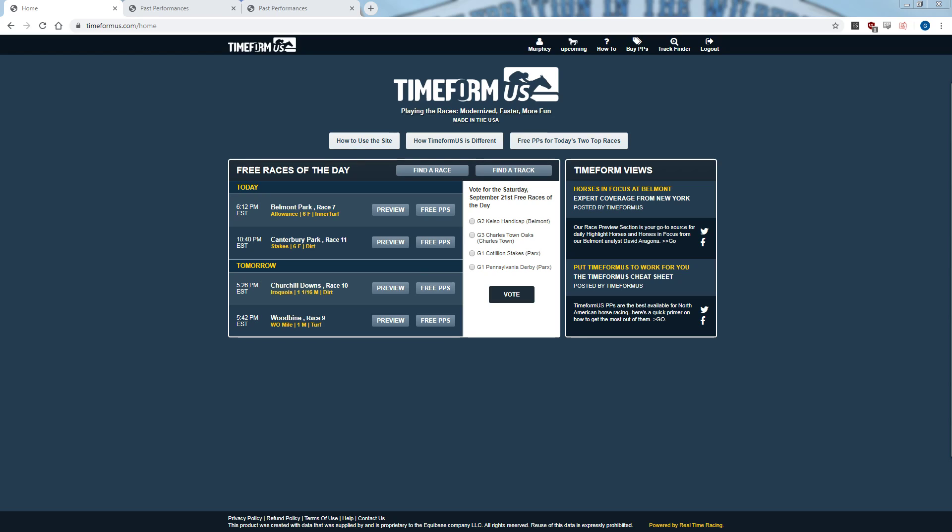When you go to the Timeform website, it has free races of the day, and all you have to do to get access is make an account. On weekends they vote on which races people want to see, and during the week it's just the best races going on that day. Timeform is currently $3 if you just want to buy a card, $6 for a day pass, and $75 for an unlimited monthly pass. I currently have the unlimited monthly pass because Saratoga and Del Mar are finishing up, but I'll probably transition back to buying the day pass on Friday, Saturday, and Sunday.